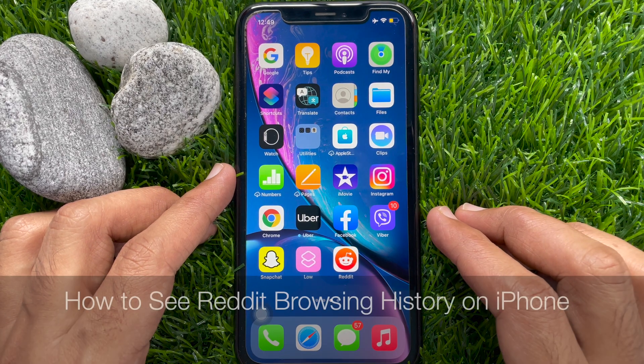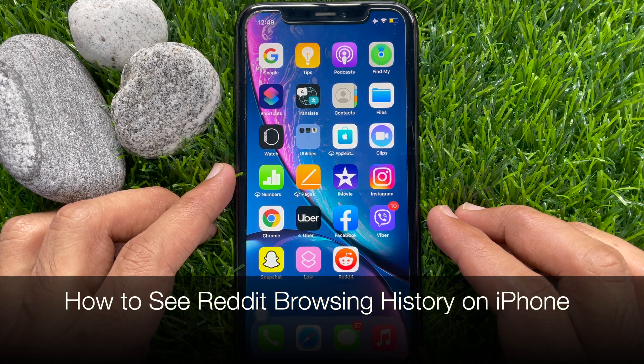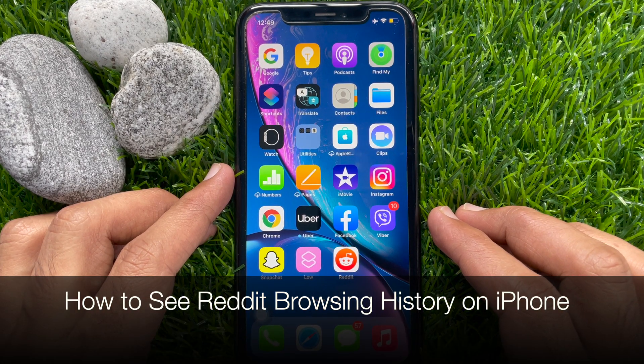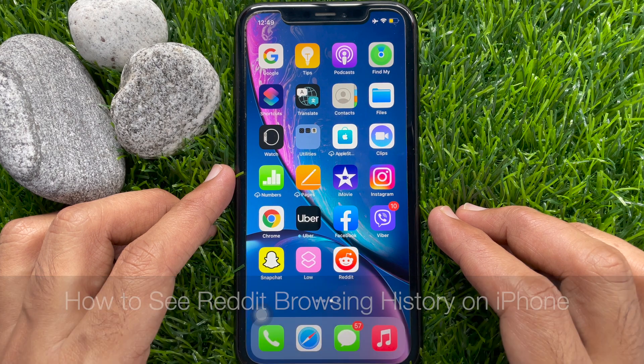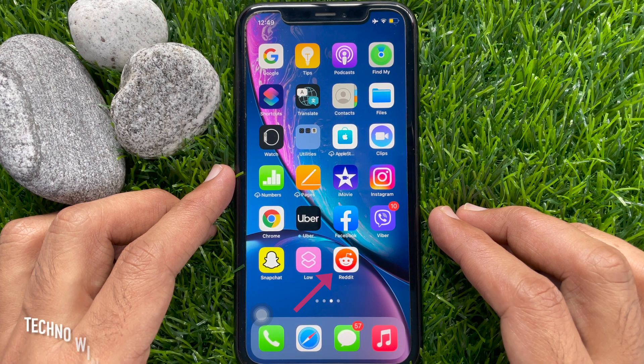Hi viewers, today I would like to show you all how to see Reddit browsing history on iPhone. Let's have a look.